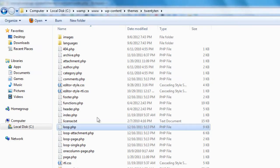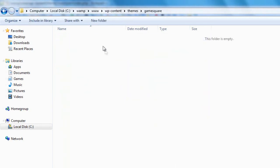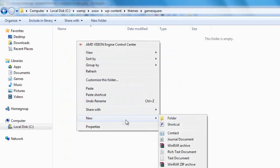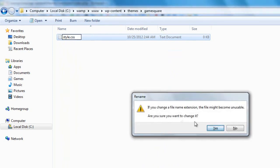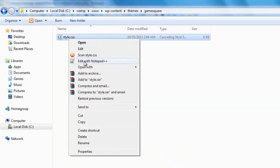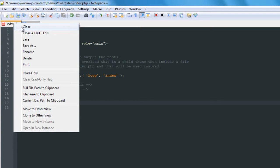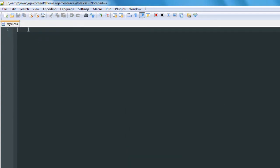So let's get started. Inside our theme folder we have to make a stylesheet. I'll go to New and make a text document, rename it style.css, and confirm the extension change. I'll right-click and edit with Notepad++. At the top of this stylesheet we're going to have to create a comment — a comment in CSS is done like this. Anything inside these comment tags will not be rendered by the browser.